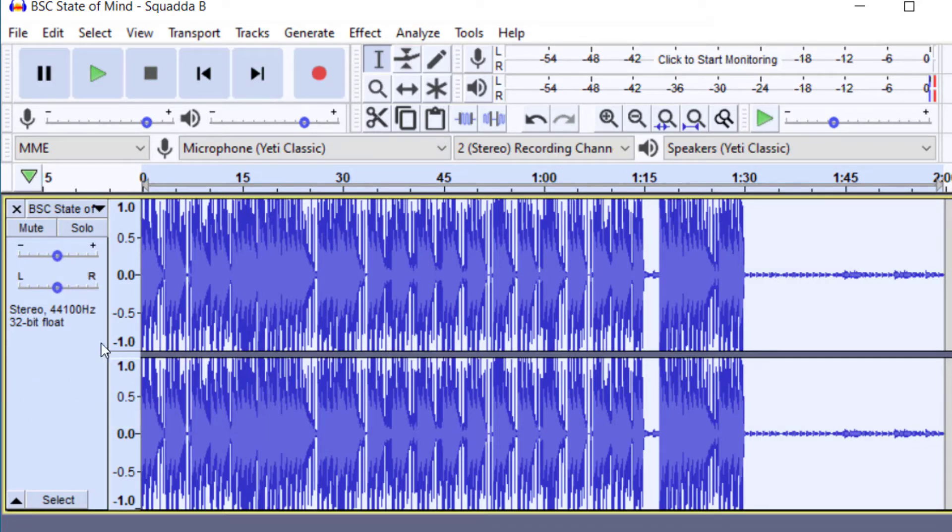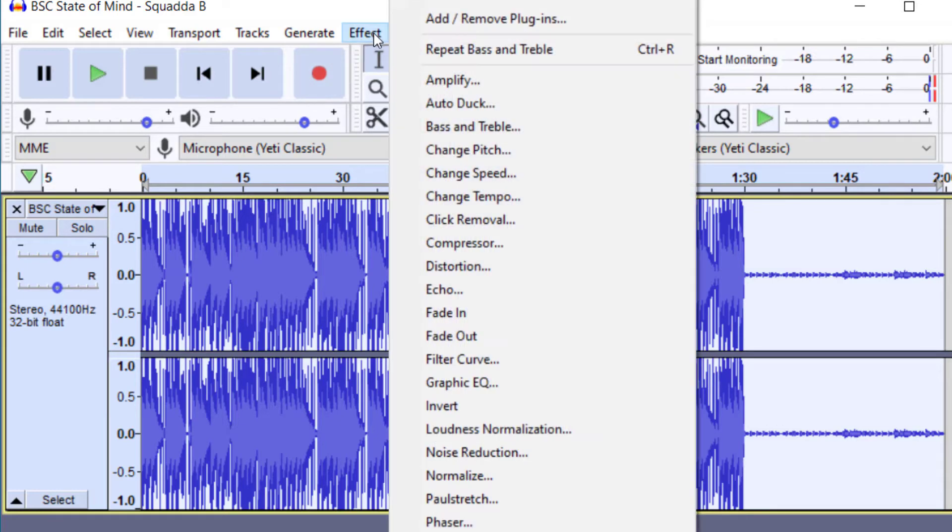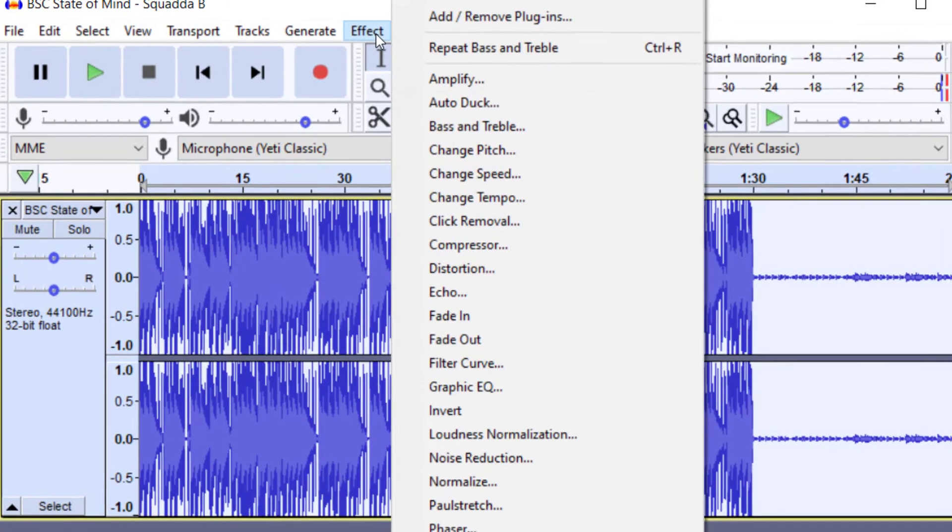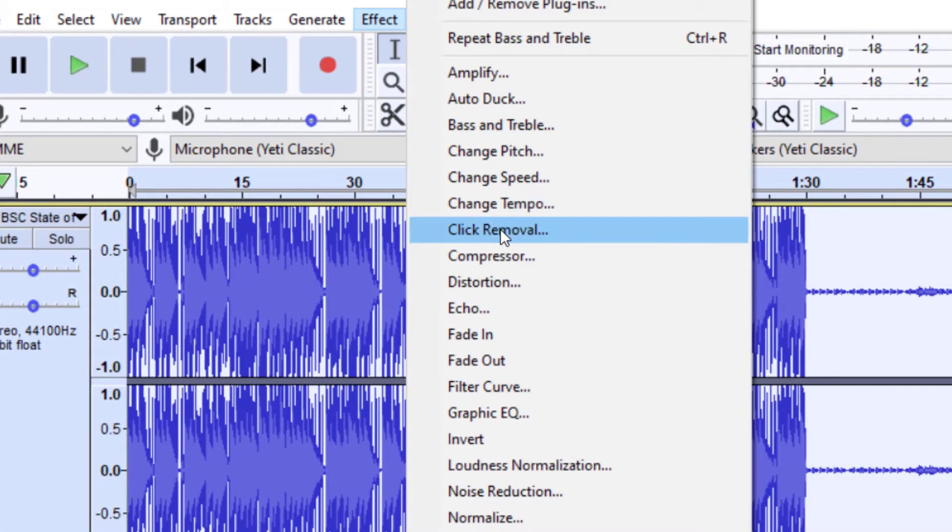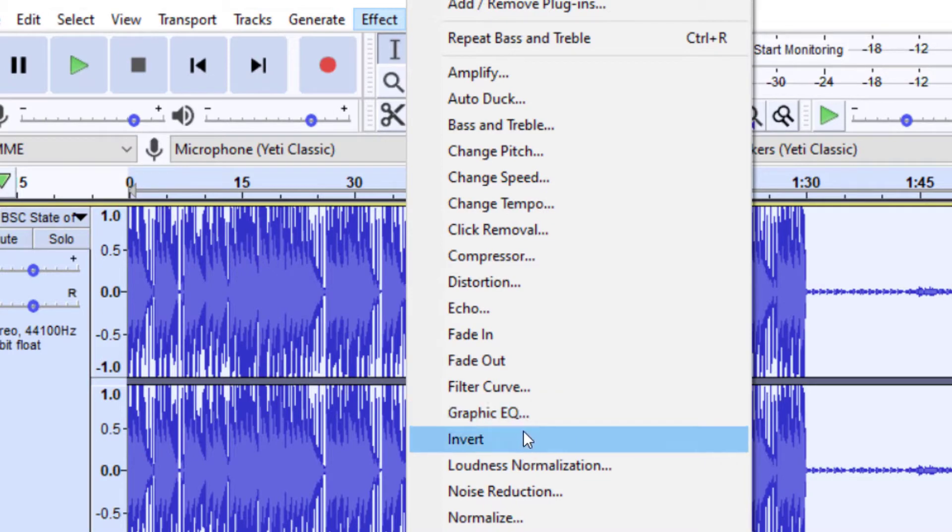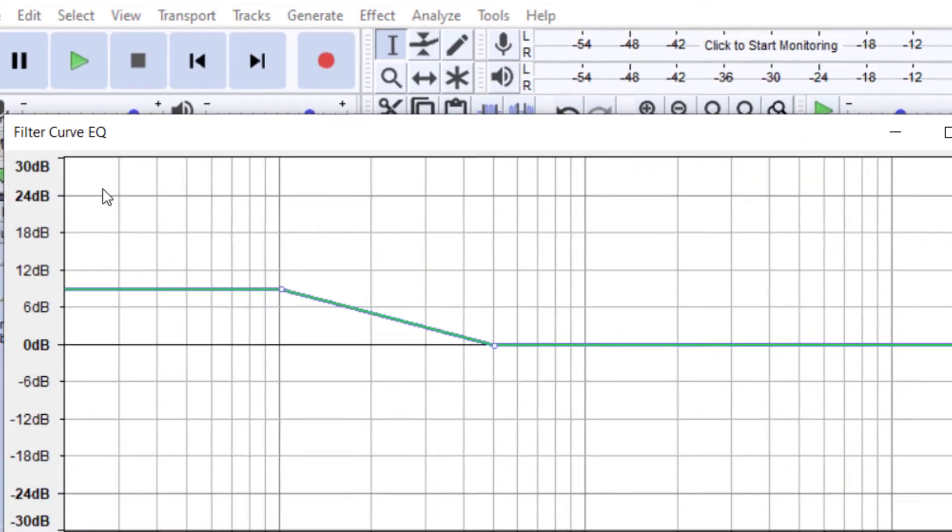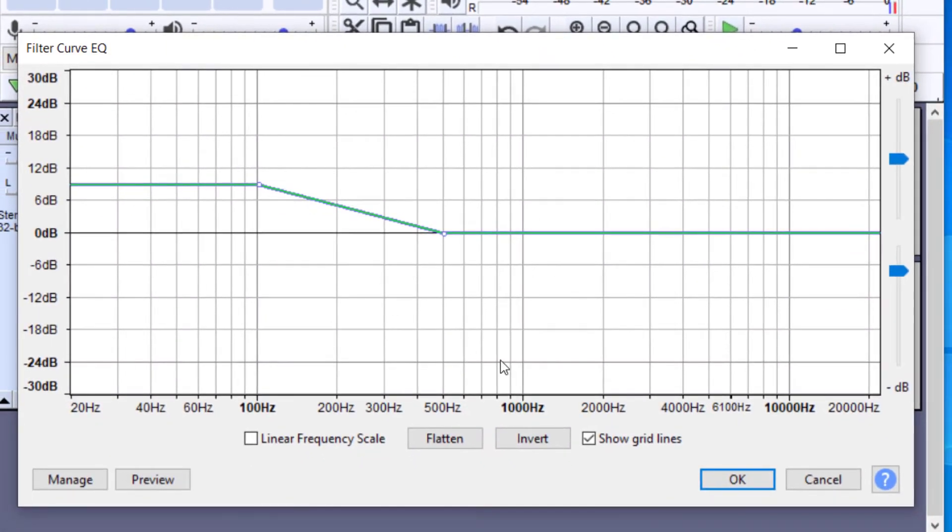So we covered the first way to change the bass, and that was to go up to Effect, and then go to Bass and Treble. The second way is to go to Effect, and then go to the Filter Curve here. And so once you have Filter Curve, again, it should be flattened whenever you see this.